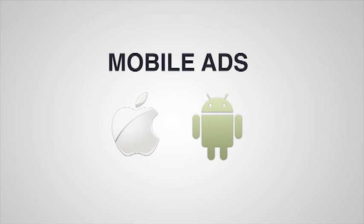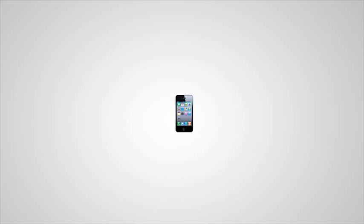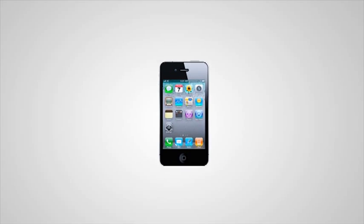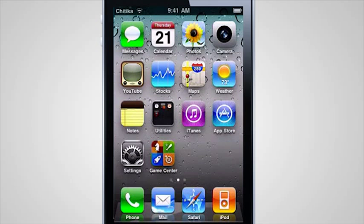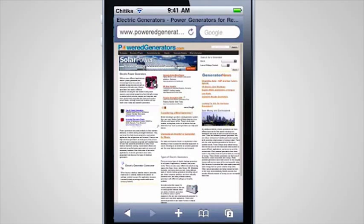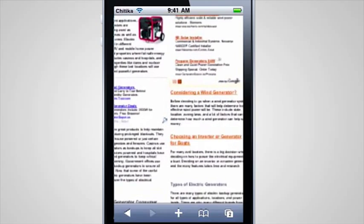You've got mobile traffic and you want to monetize it. What's the best way? Desktop ads don't work on mobile — our research has shown that. Look how much I have to do just to read the ad.